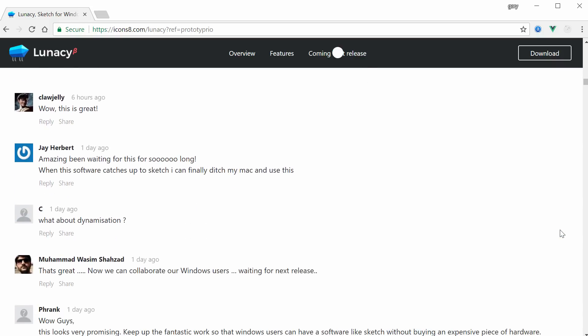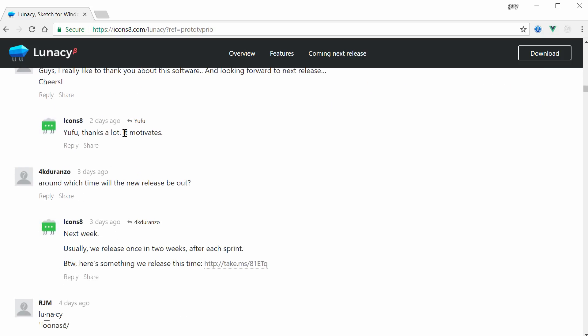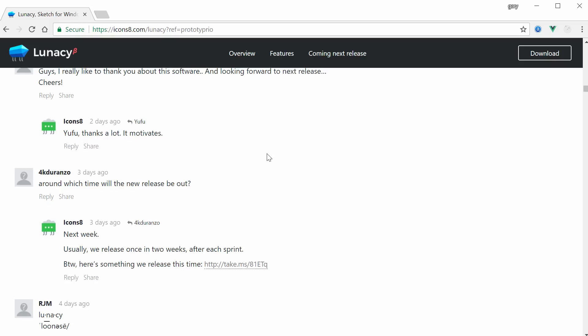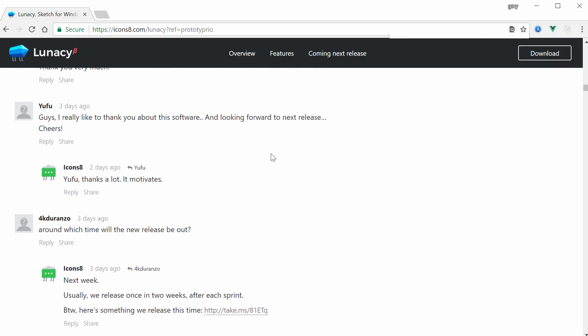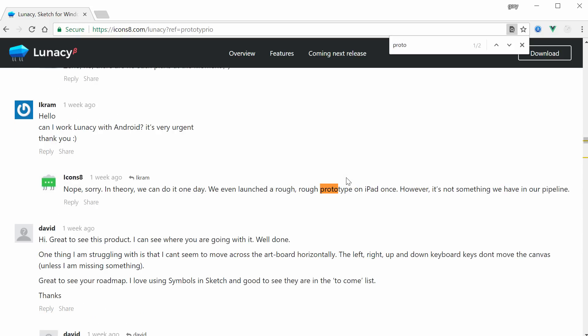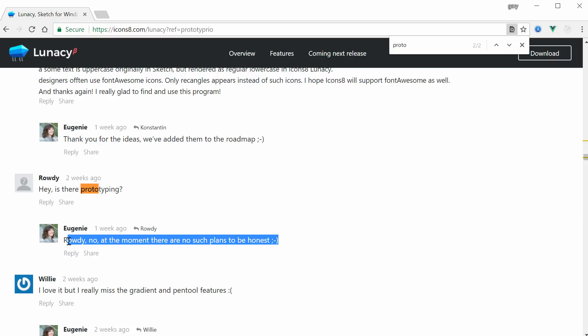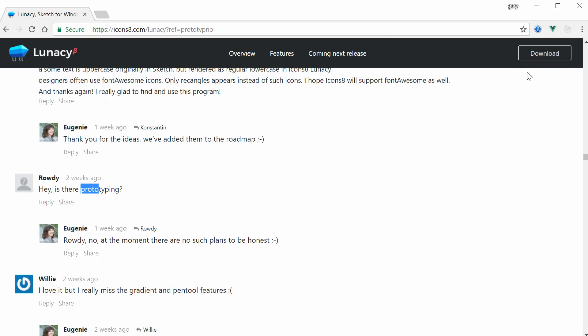Down here there's a comment section in which the app developers have been pretty responsive. One thing that was real telling to me is if I search for prototyping - is there prototyping? No, and at the moment there are no such plans to be honest. So this really isn't a legitimate contender for being an actual replacement for Sketch for Windows, because Sketch now does have prototyping. If they don't have plans to include it, then really it's just a tool that will allow people to work with Sketch files in a Windows environment but only be able to work on the aesthetics of the project, not necessarily the prototyping or anything like that.